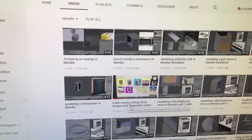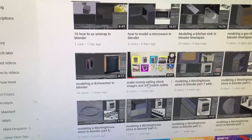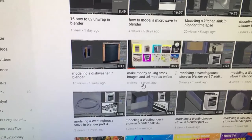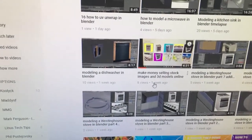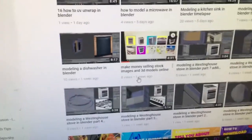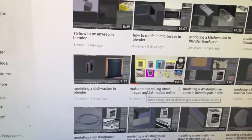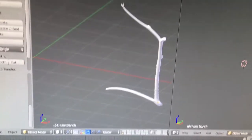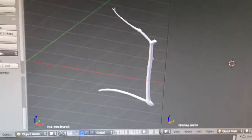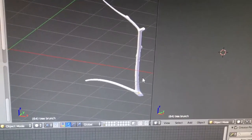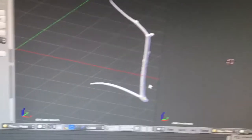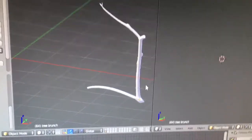Hey guys, my name is Nic, welcome to my channel Top Channel 101. This is a follow-up video on my last video on how to make money online selling stock images and 3D models. The stock images I'm talking about are just renders that I make in Blender.